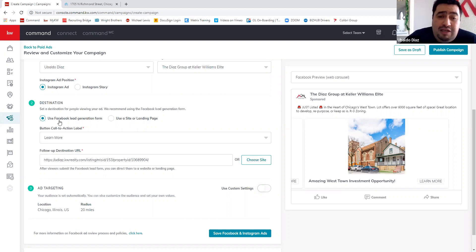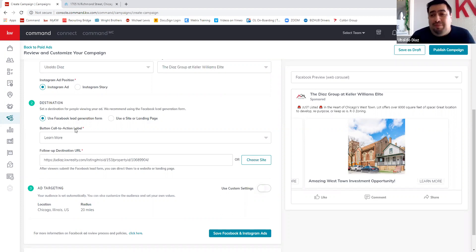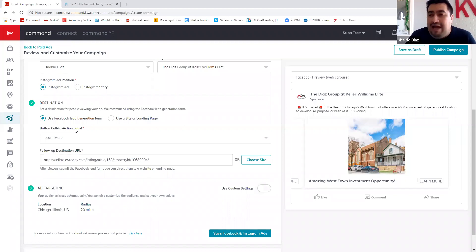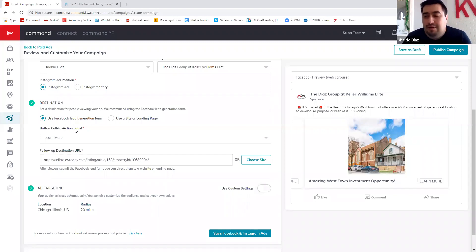I'm using the Facebook lead generation form, which captures their information before they even get to your website. If they visit your site and leave, that's fine — you already have their info. If you use a landing page instead, the prospect has to take an action when they arrive, and success depends on how well designed that landing page is. I like to capture their info either way so I can keep following up.